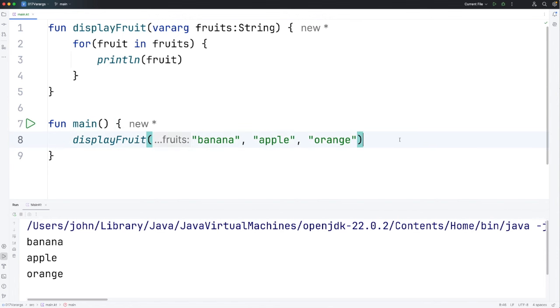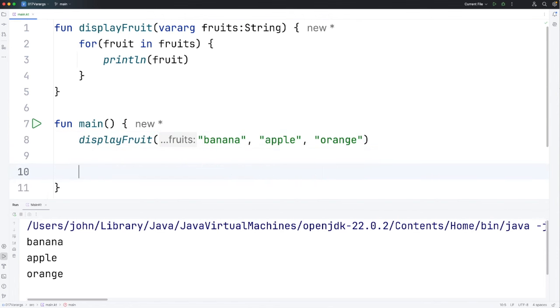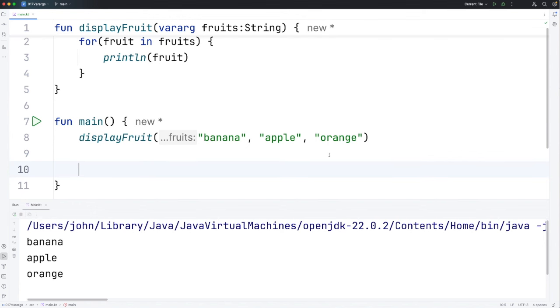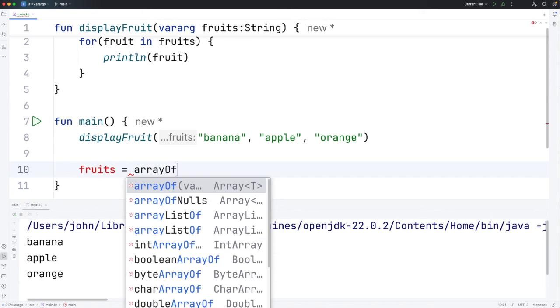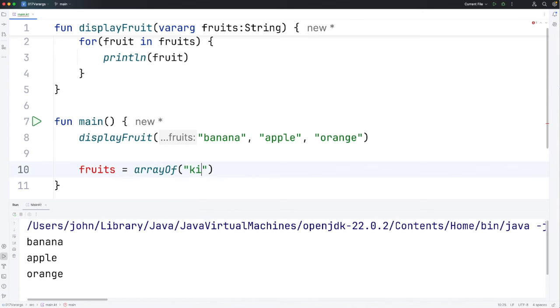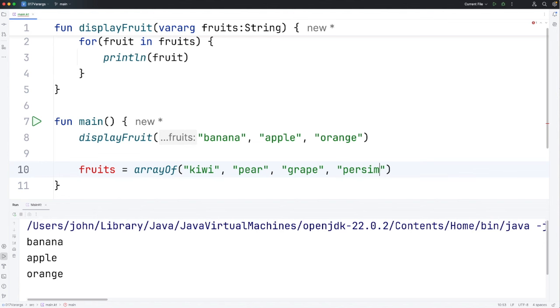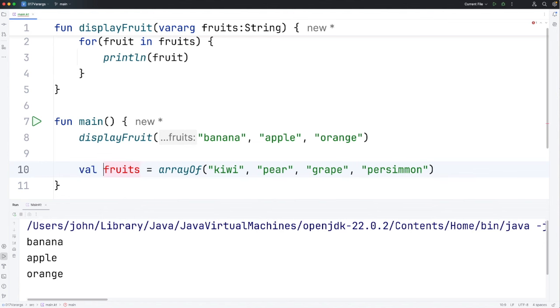Now sometimes you've already got the values that you want to pass in to a vararg function in an array. Let's create an array of fruits. I'll say here fruits equals arrayOf and let's have kiwi, pear, and grape. Let's have another one for good measure: persimmon. Hopefully I've spelled that correctly. And we need val or var here, so let's use val by default.